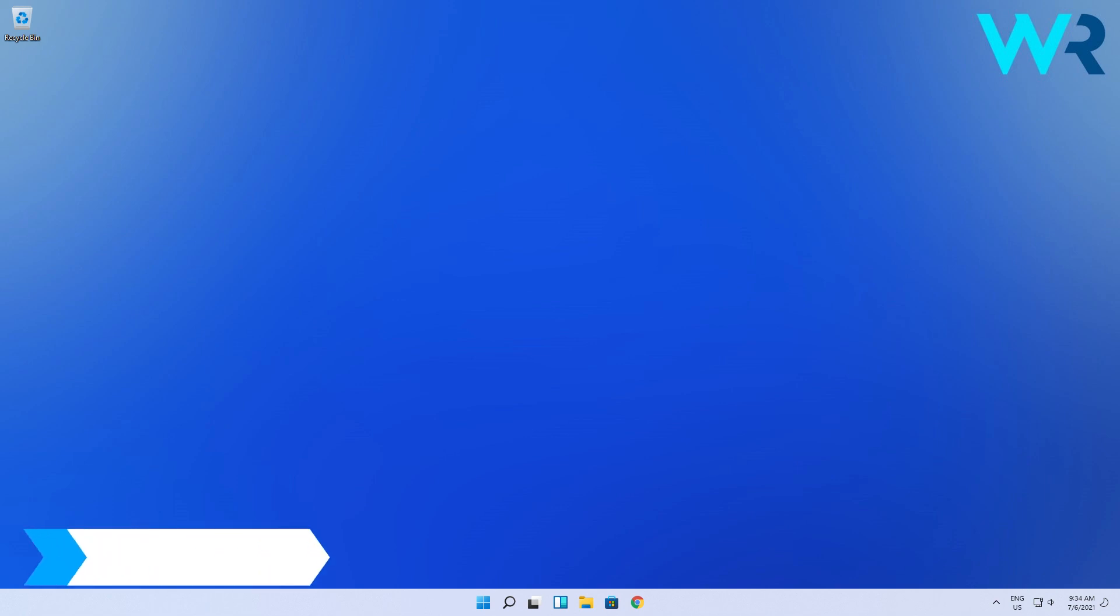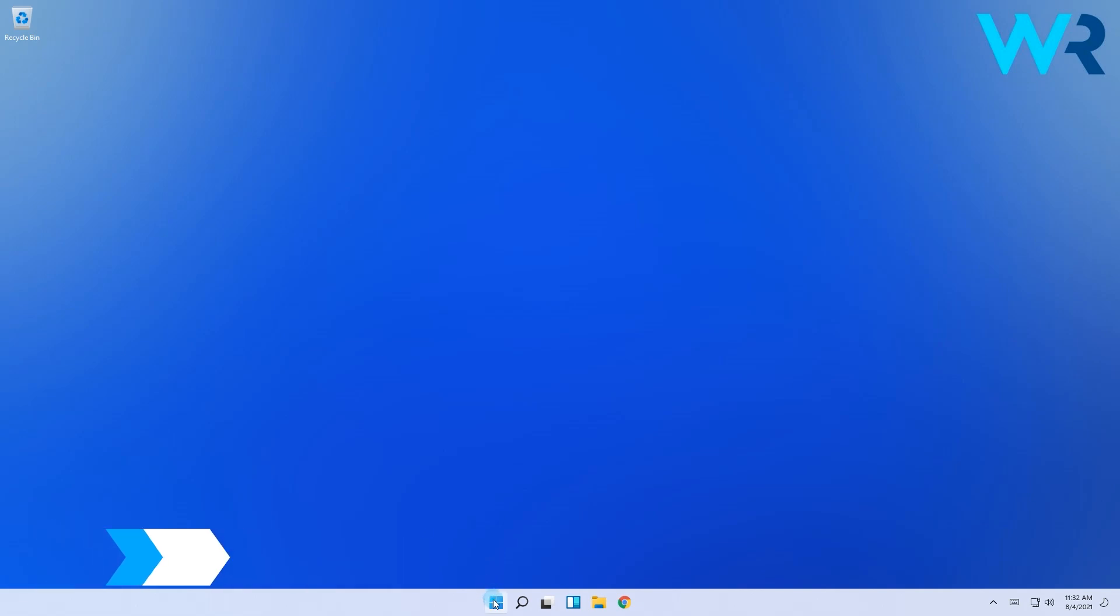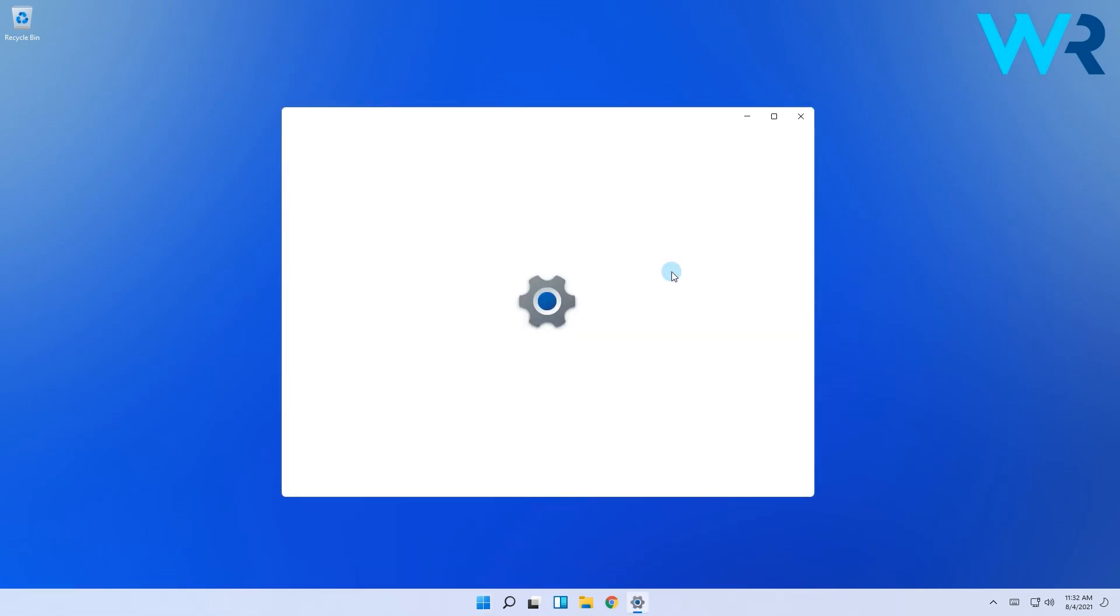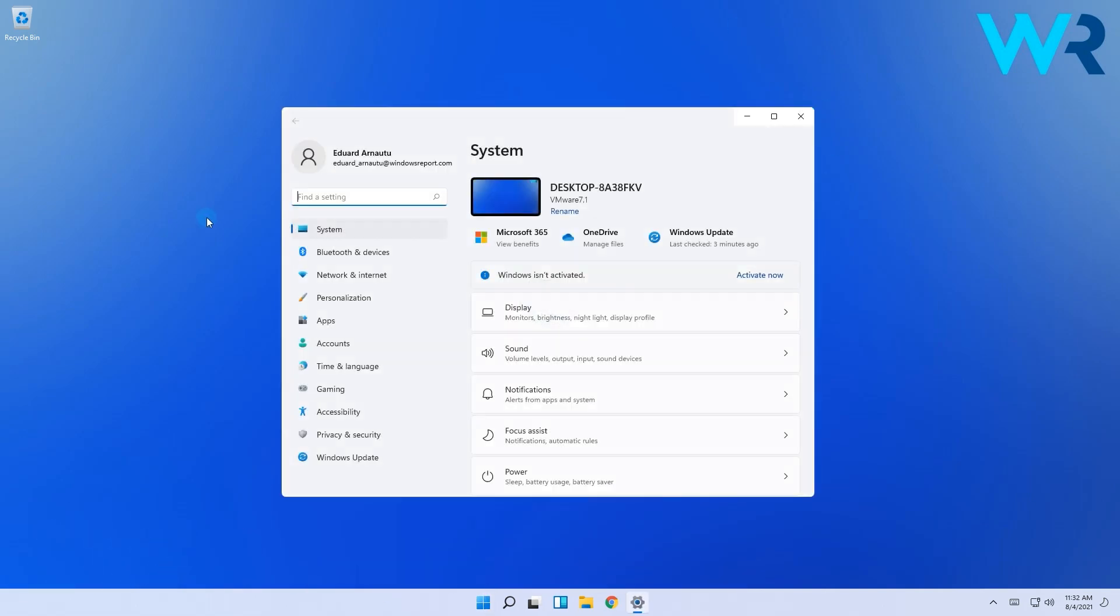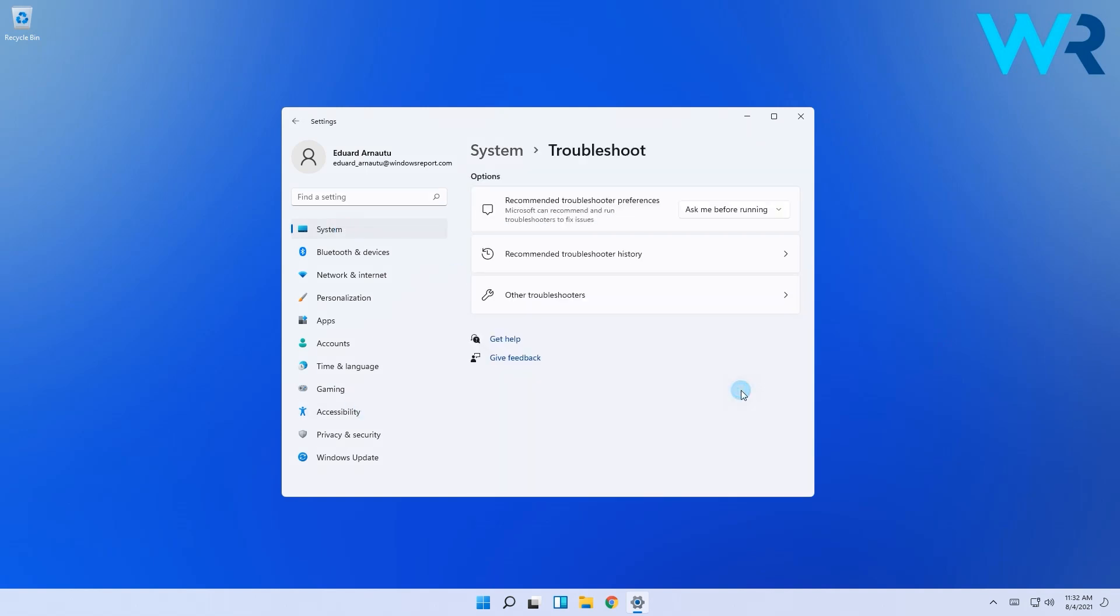Another useful solution is to run the troubleshooter to make your Windows 11 Bluetooth work. To do this press the Windows button, then select the Settings icon, and from the left pane select System, then scroll down until you find and select the Troubleshoot option.